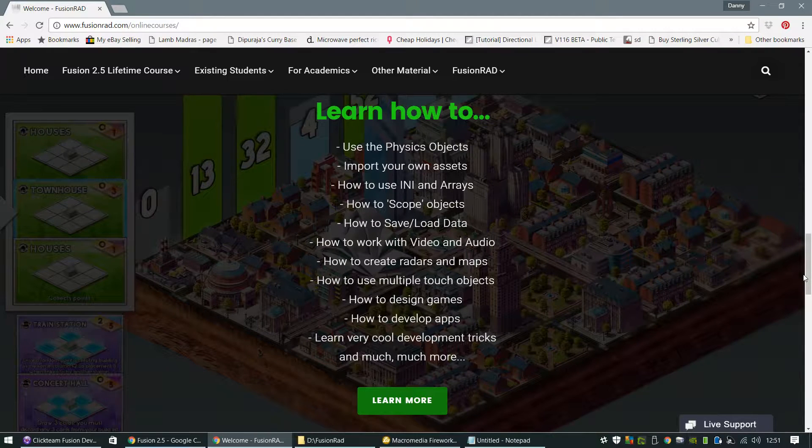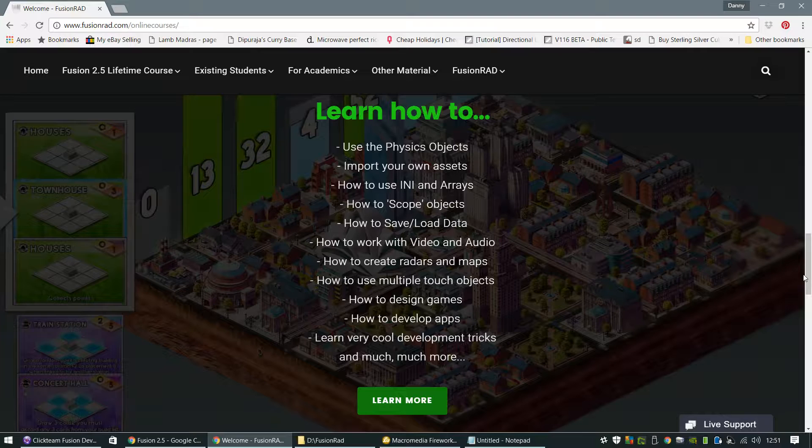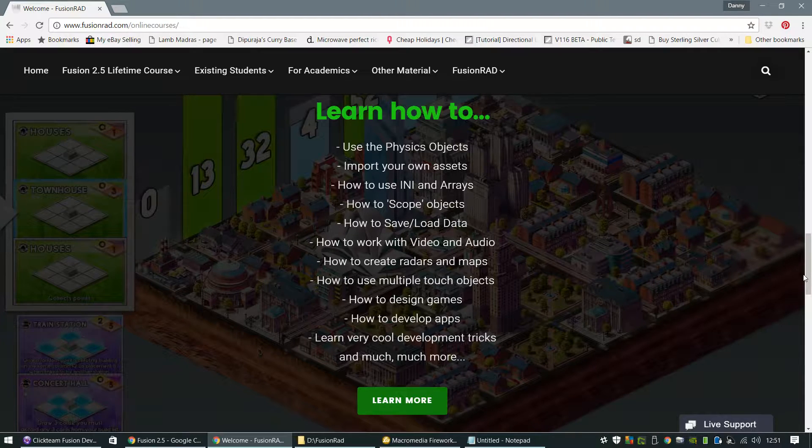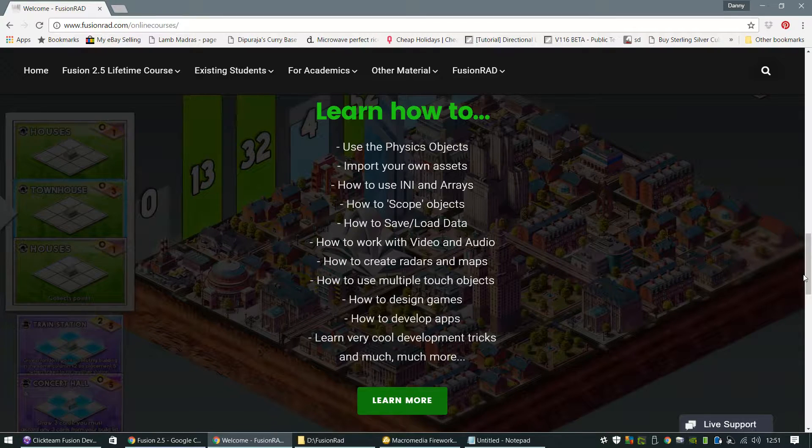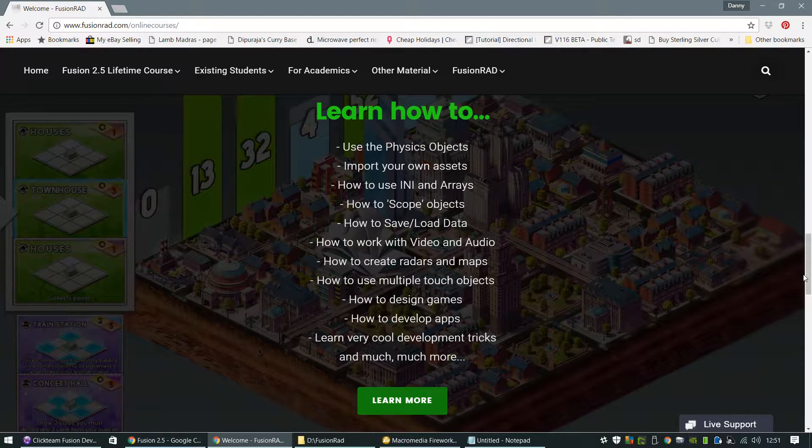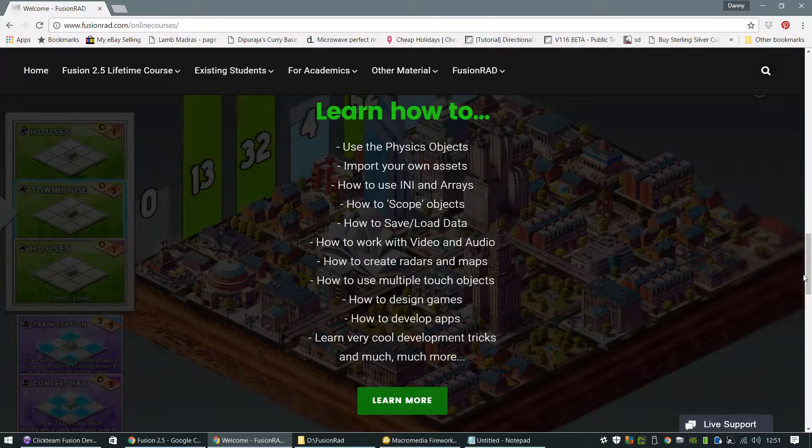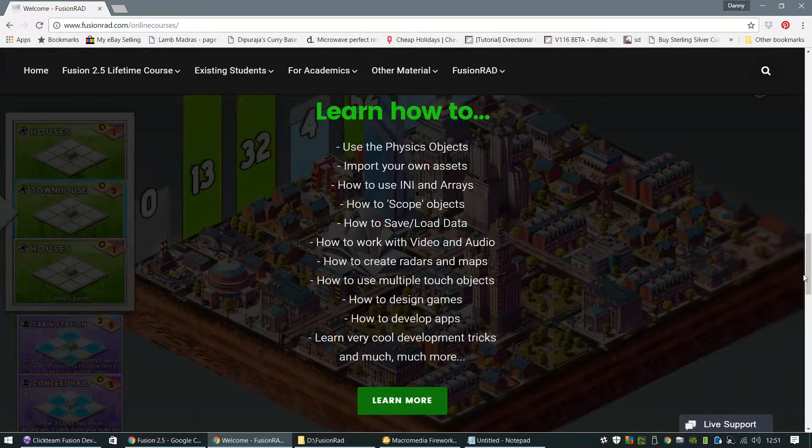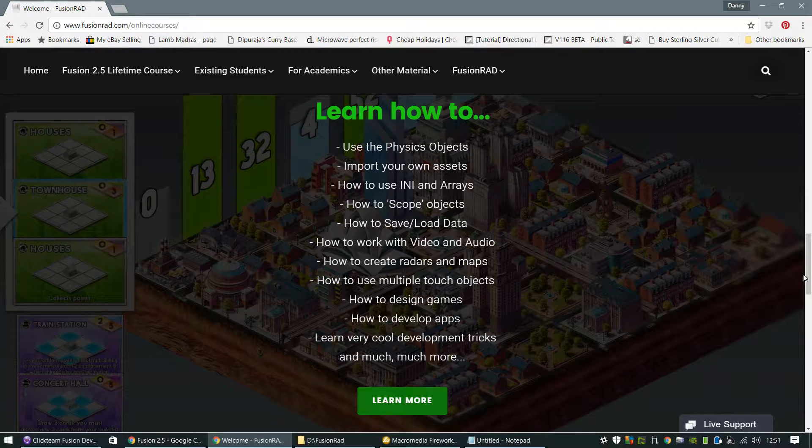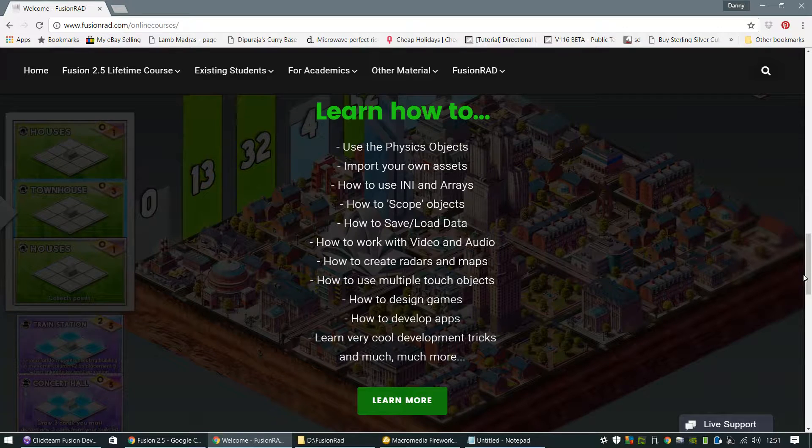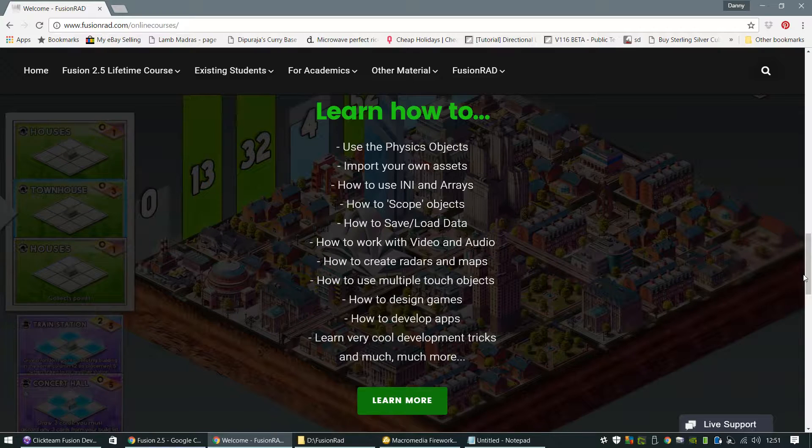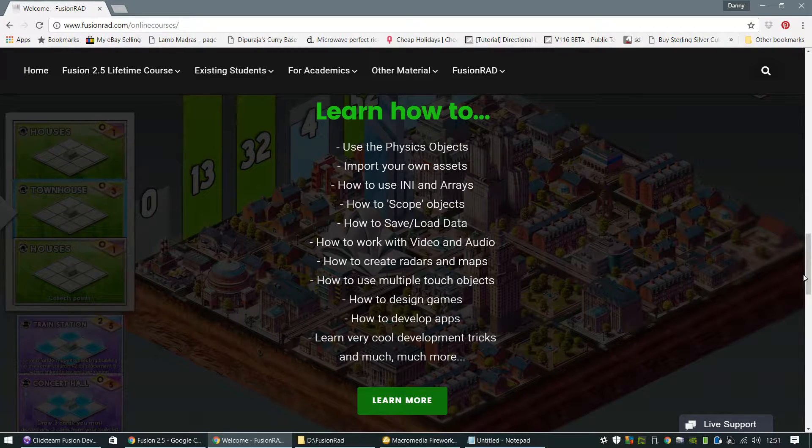The physics objects, how to import your own assets from artwork, animations, sprites, sprite sheets, to sound effects and music. We're going to teach you how to use INI files and arrays. I'm going to learn you all about scoping objects, how you can scope objects and qualifiers as well. Objects that meet specific conditions that you can apply actions to. We're going to learn all about data. We're going to learn how to save and load data in Fusion 2.5.